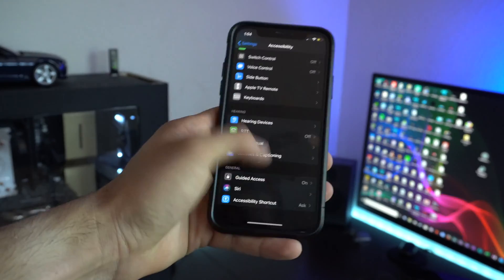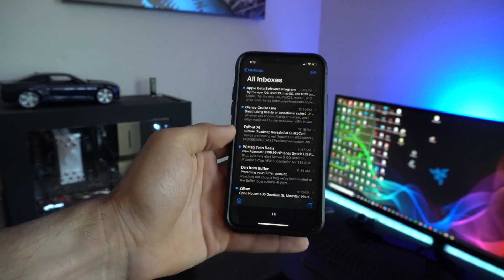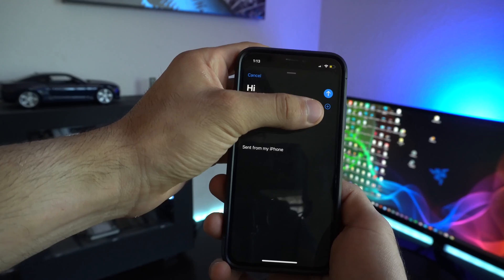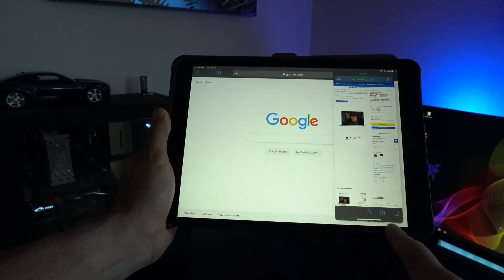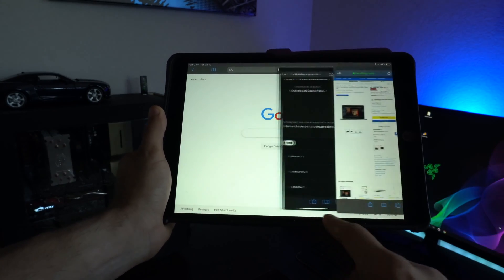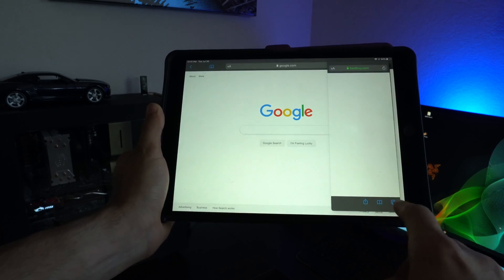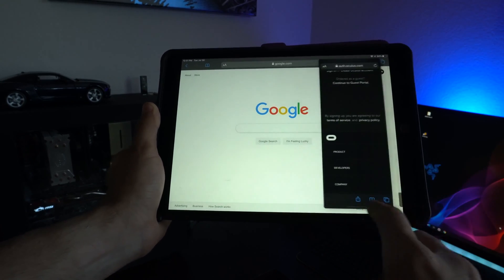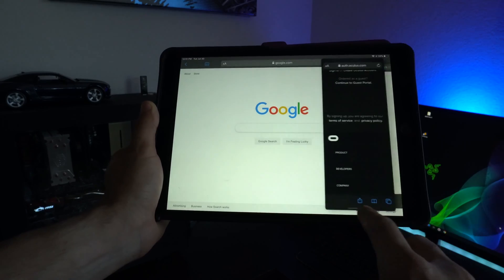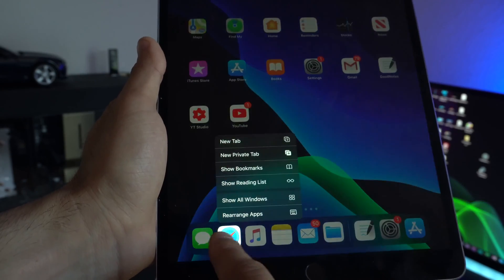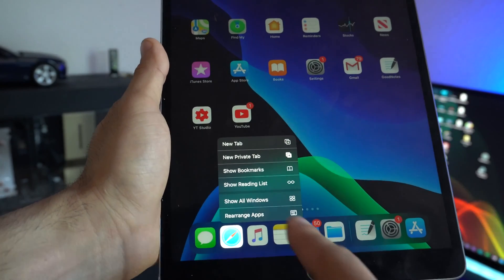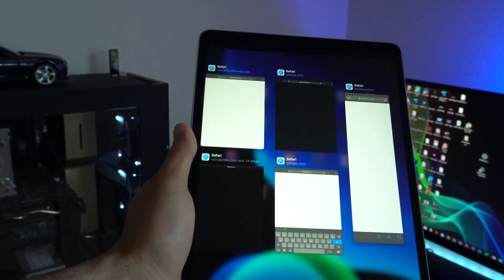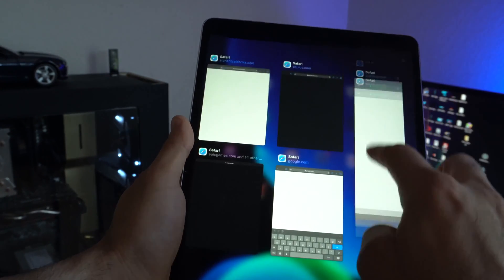Whenever you save a draft in the Mail app you can now open it up like a tab, very similar to tabs in Safari. Moving on to iPadOS — when you open a mobile-size tab you can actually slide with your finger to switch forward or back between different web pages. Whenever you force press on Safari you can now open up all the windows and tabs you had open.